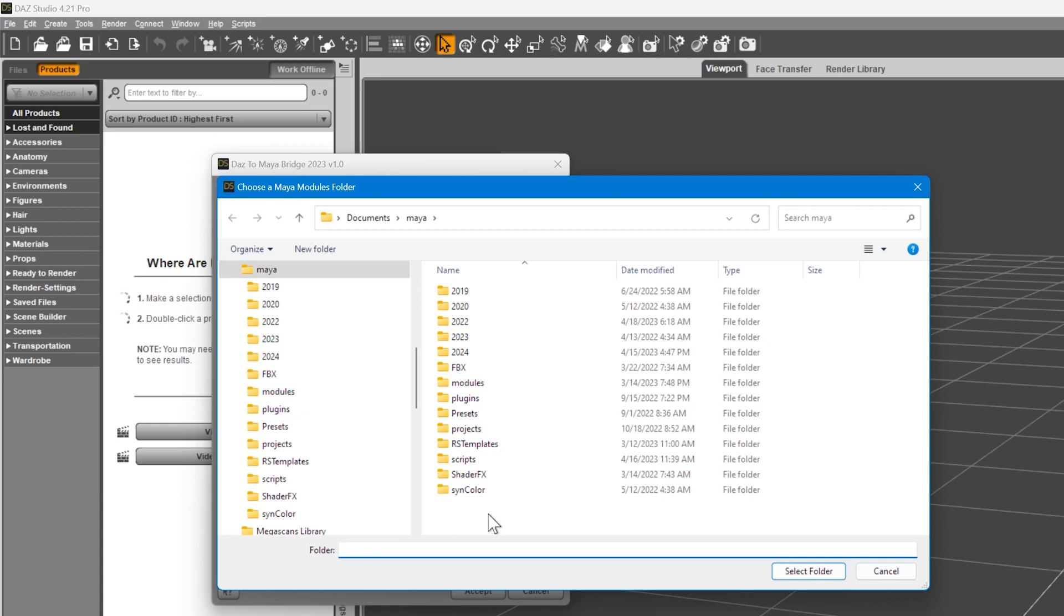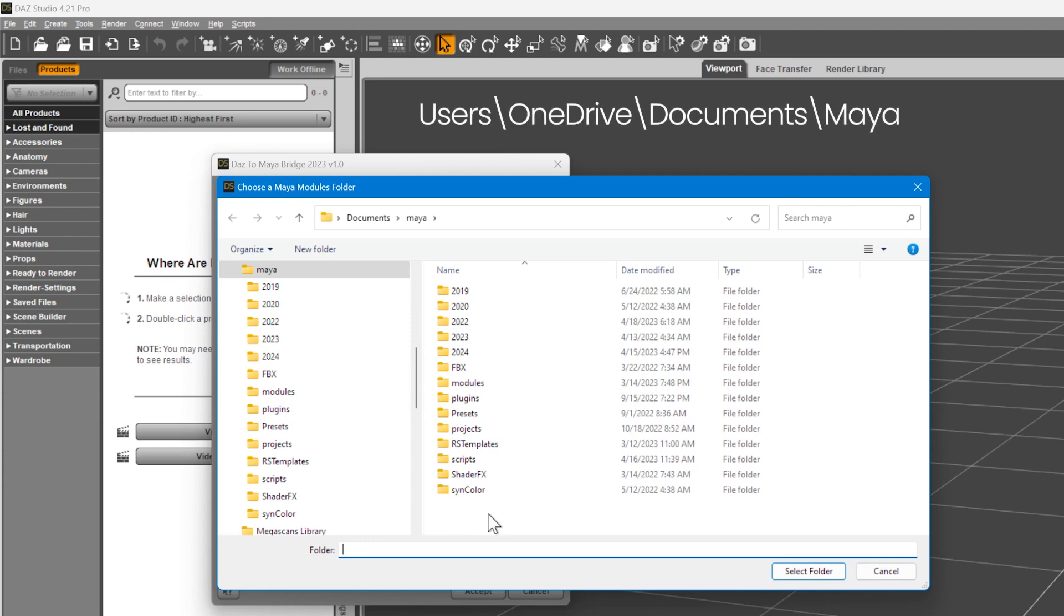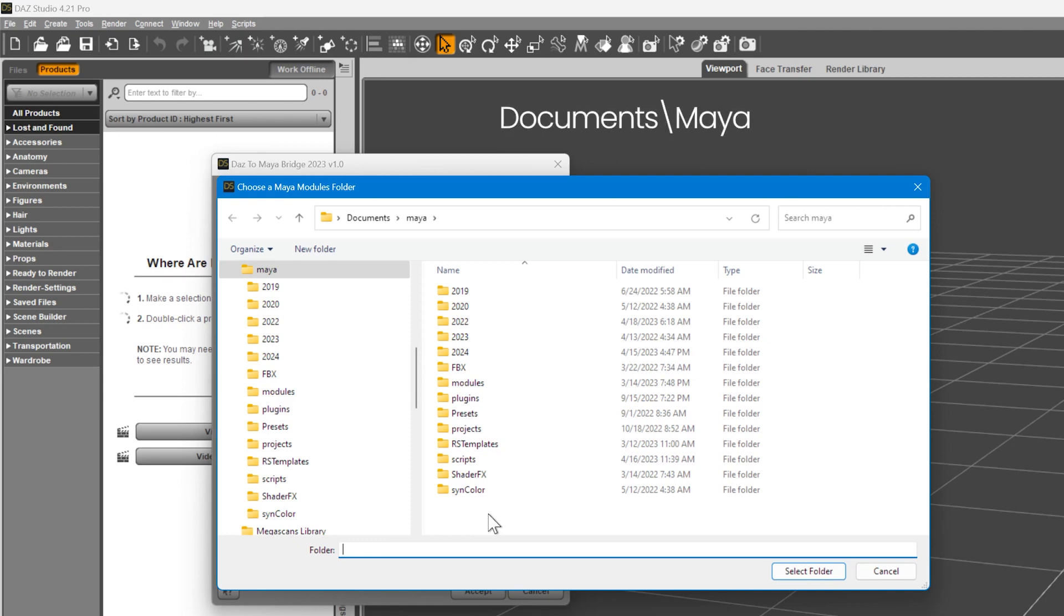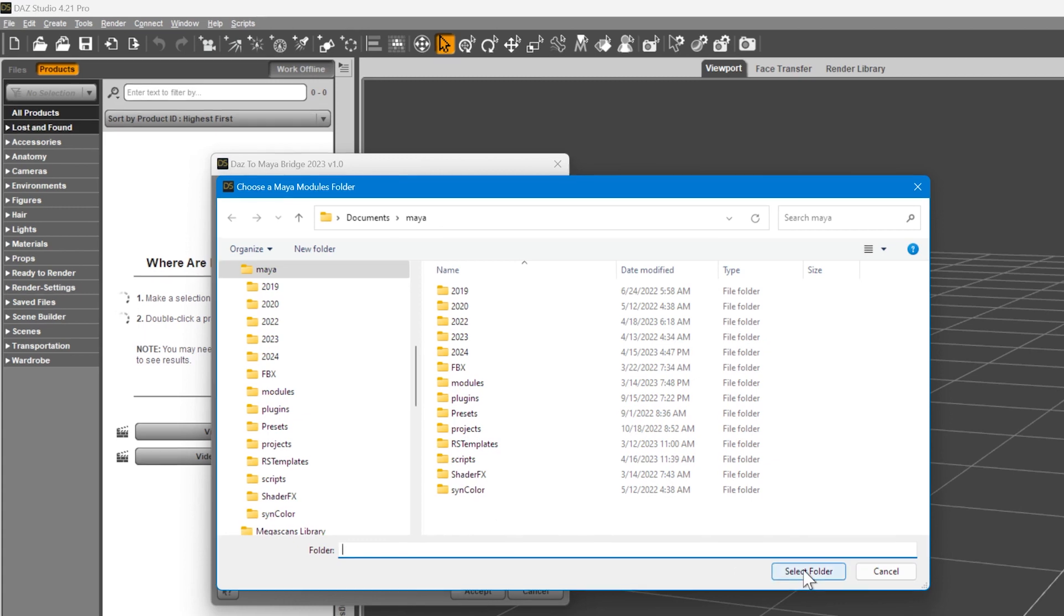If you have OneDrive installed, click the address bar here to make sure it's pointing to your user's backslash OneDrive backslash Documents backslash Maya folder rather than the Documents backslash Maya folder. Inside, you'll see the Modules and Plugins folders. Click Select Folder.